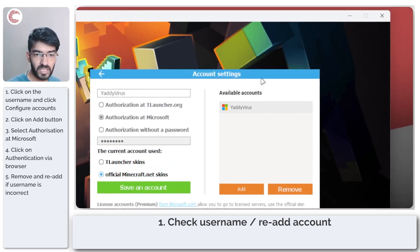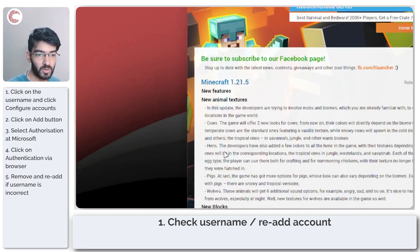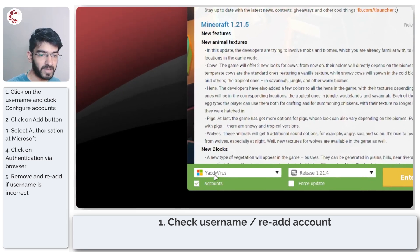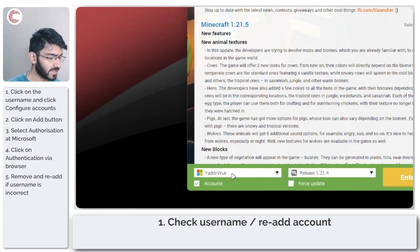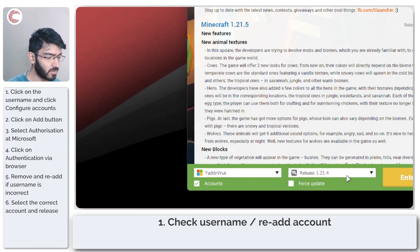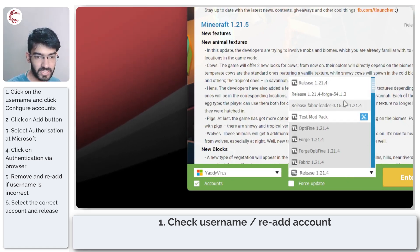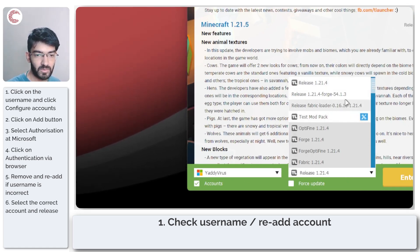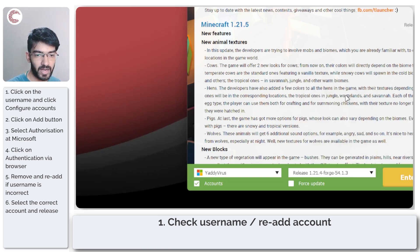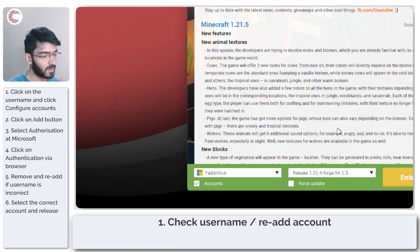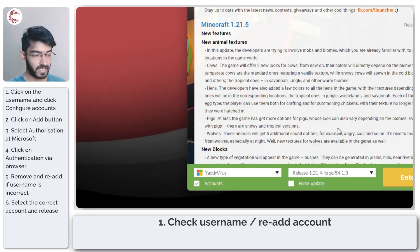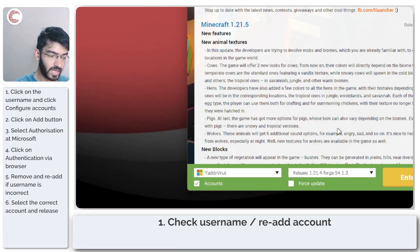Once this is done, you can close this, come back, make sure you've selected the right account and the right release you want to play, and then you can go ahead and play Minecraft without any problems.